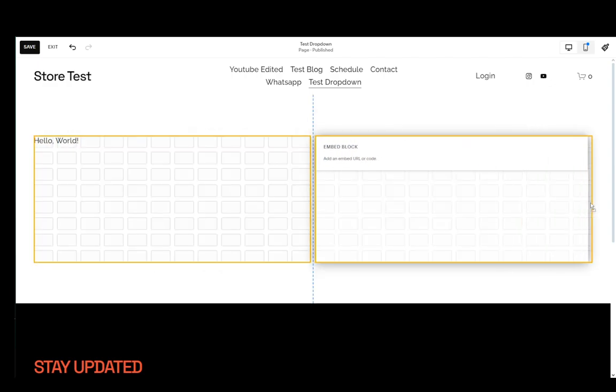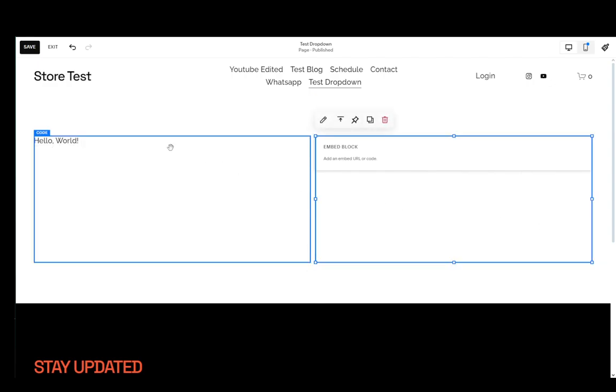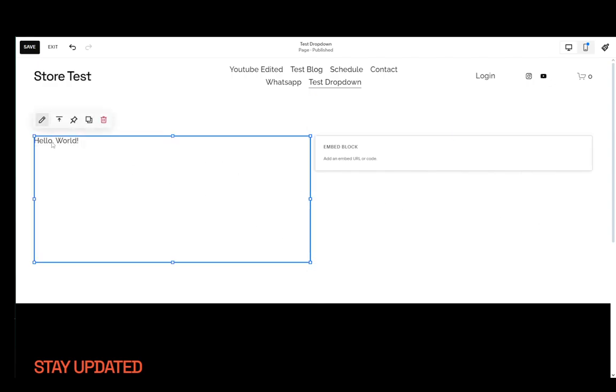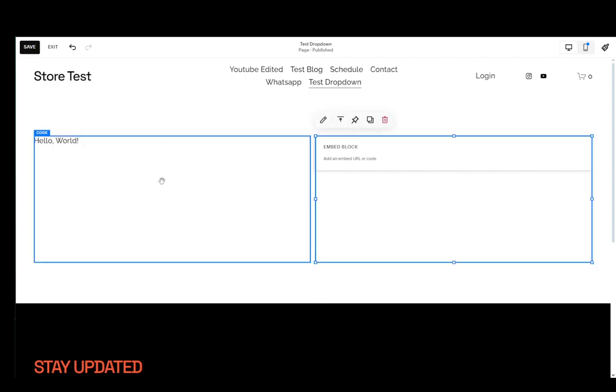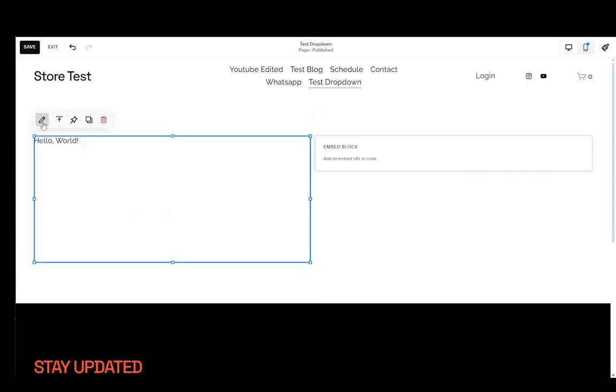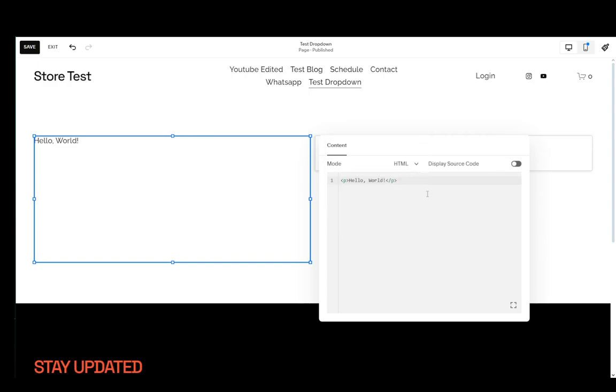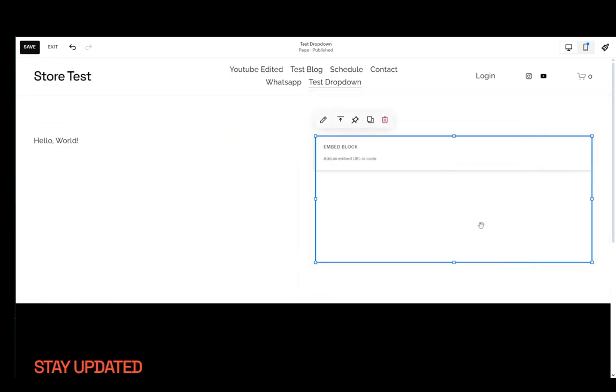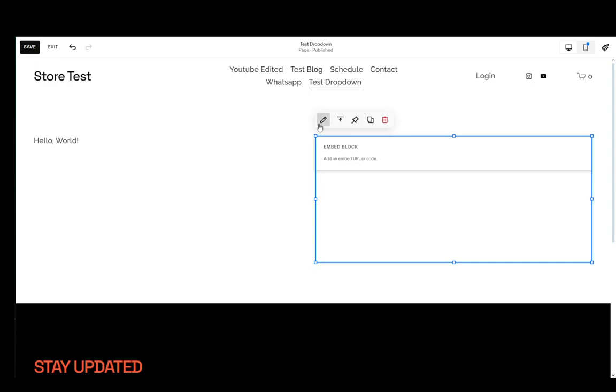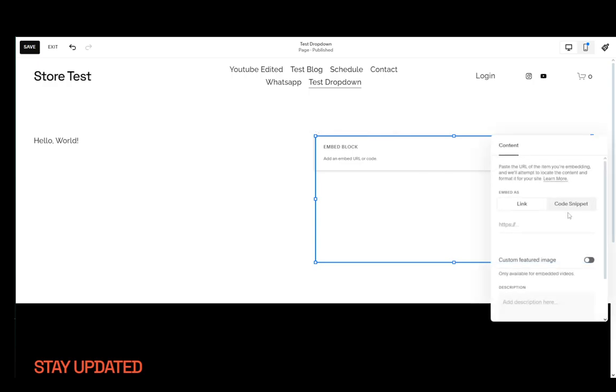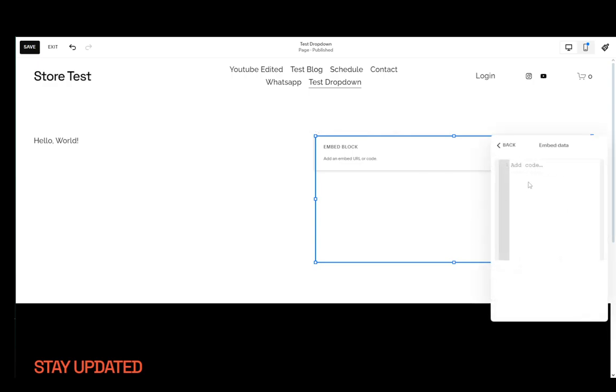It'll add an embed block to your site and now you can click on whichever one you want. Click the edit button and here if you use the code block you can select the mode as HTML and then paste the HTML code over here. If you want the embed block just click here, click code snippet, go and click embed data and add your HTML code here.